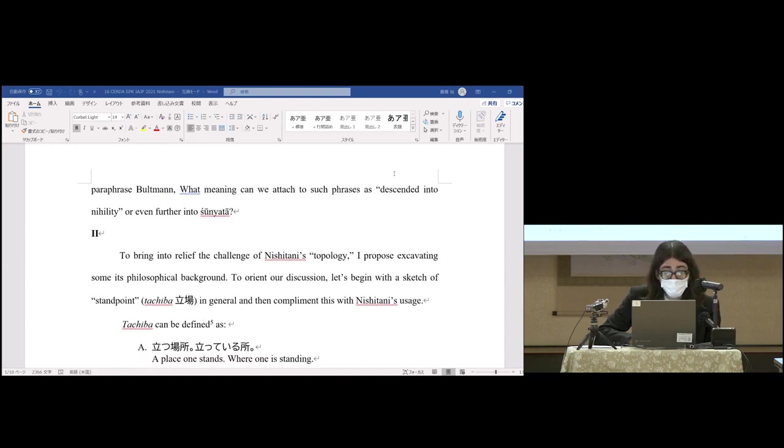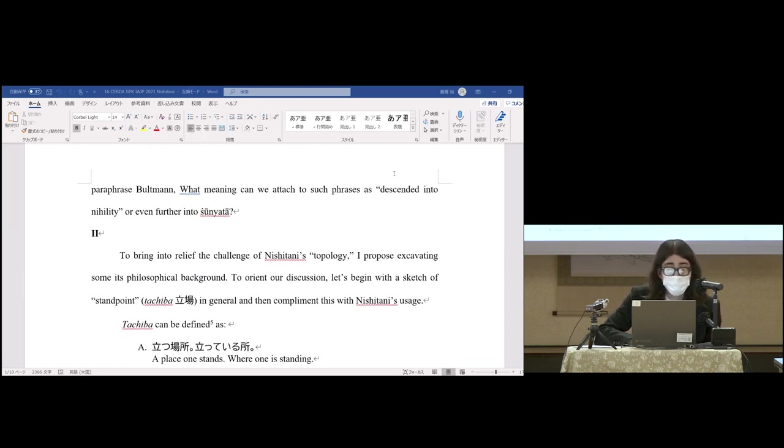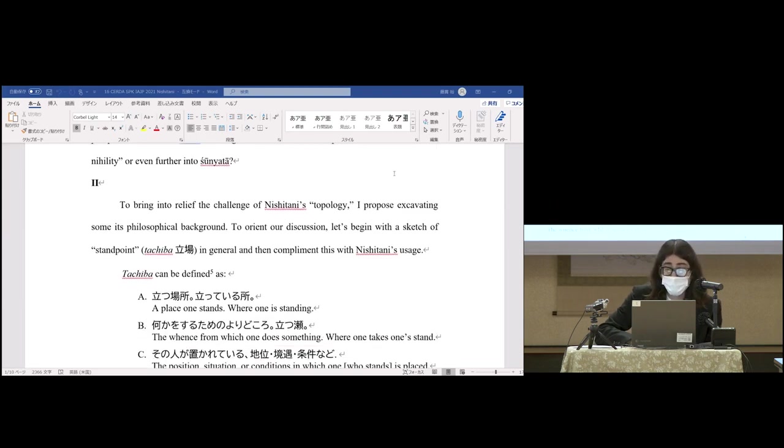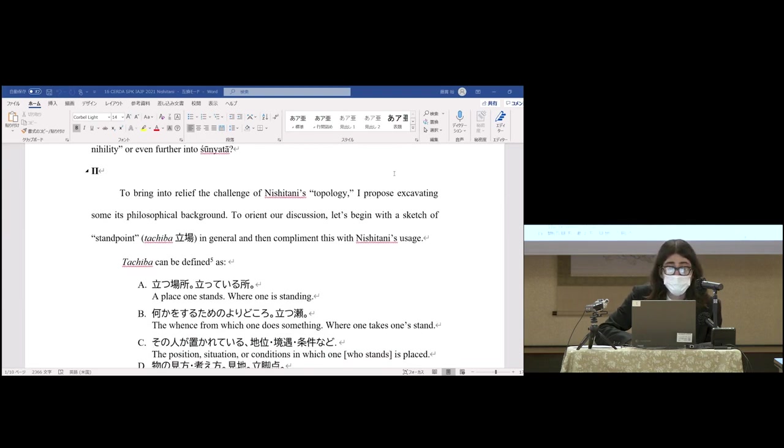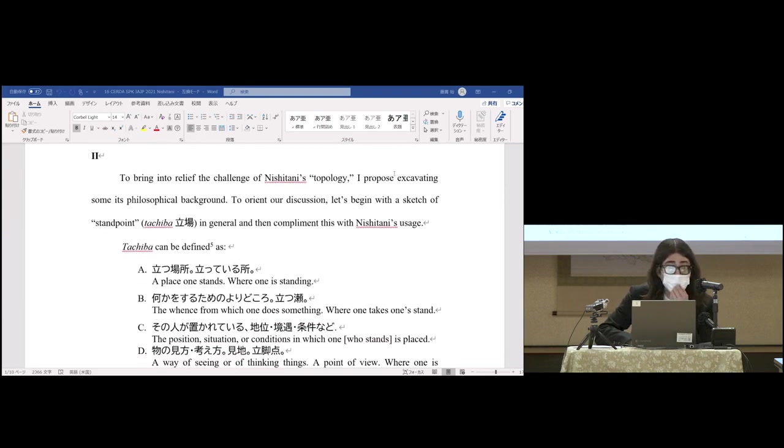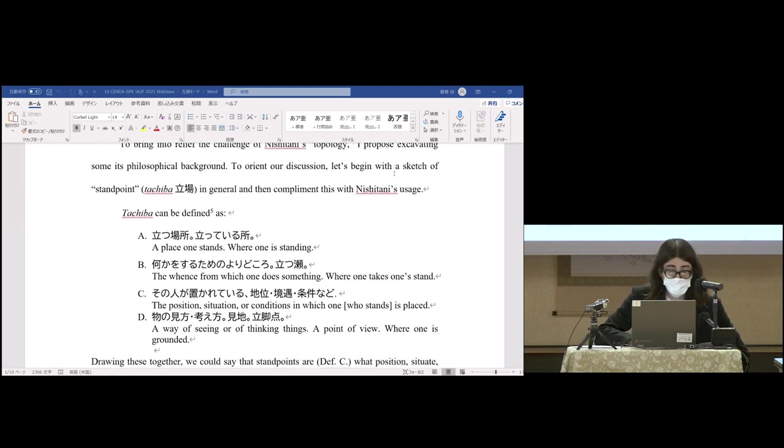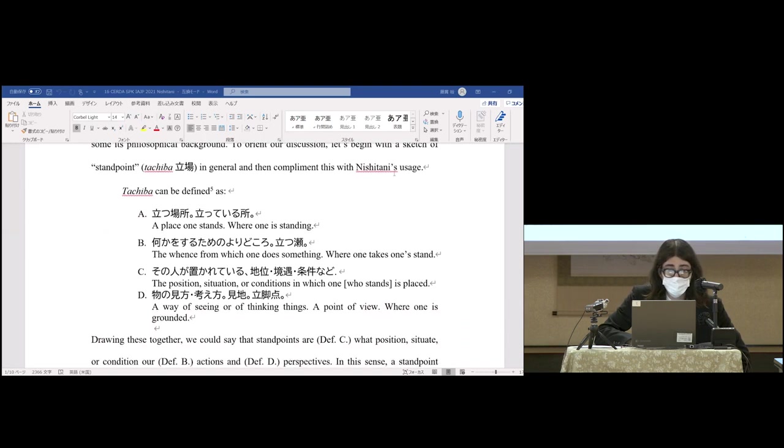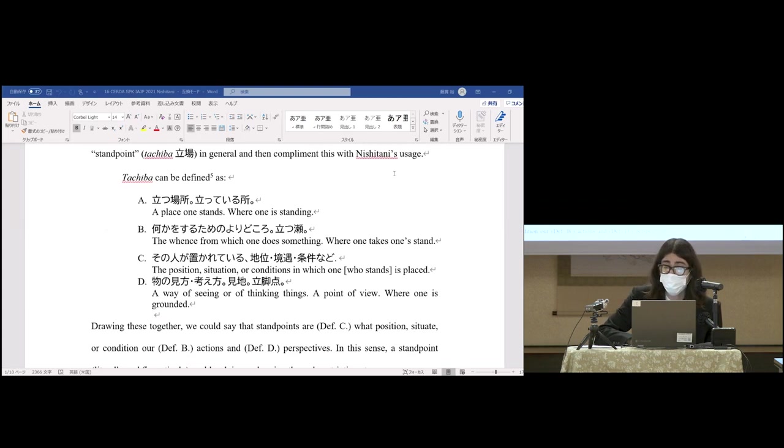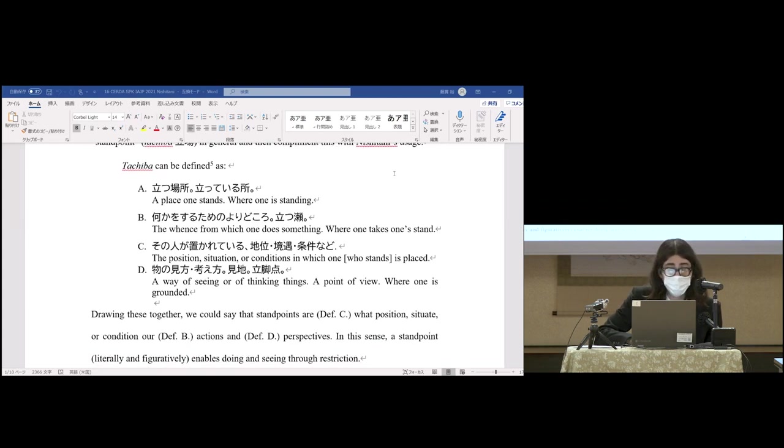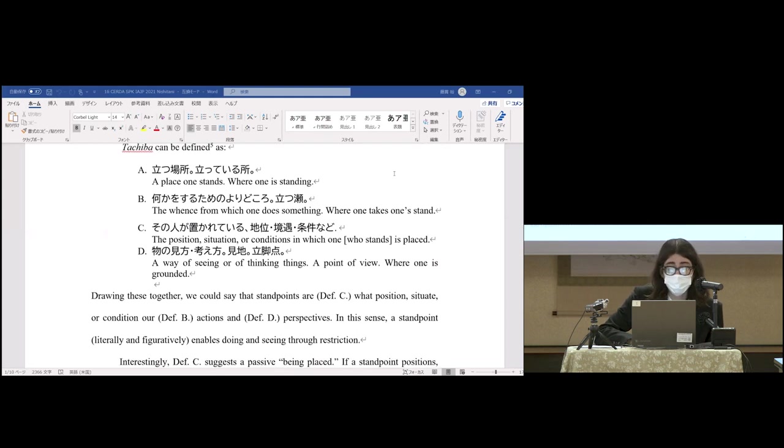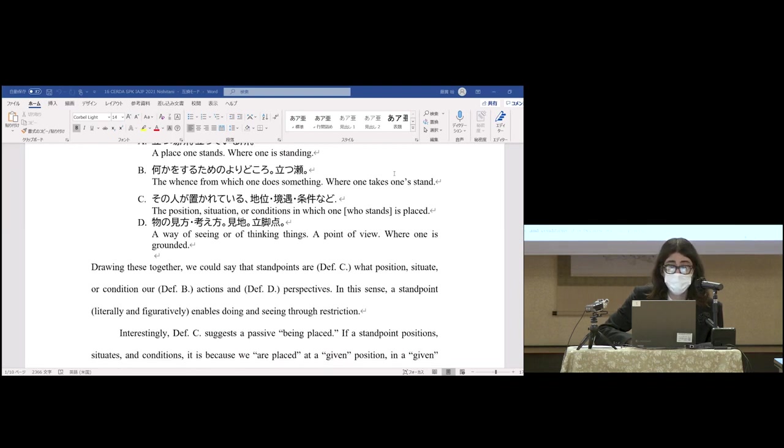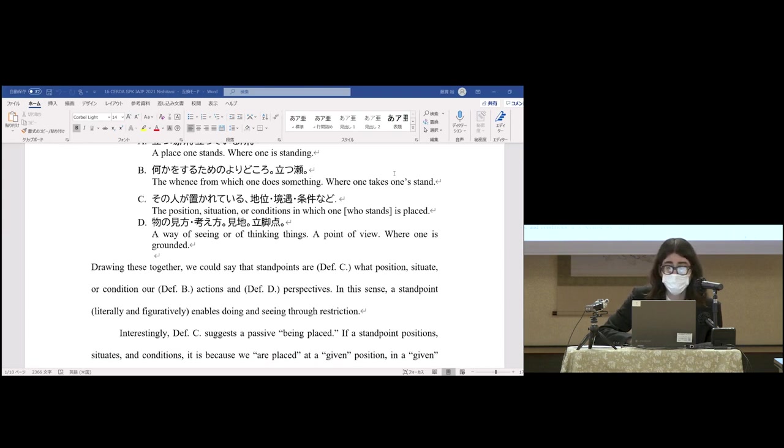To bring into relief the challenge of Nishitani's topology, I propose excavating some of its philosophical background. Let's begin with a sketch of standpoint or tachiba in general. Tachiba can be defined as: a place one stands or where one is standing; the whence from which one does something, where one takes one's stand; the position, situation, or conditions in which one who stands is placed; a way of seeing or thinking things, a point of view where one is grounded.